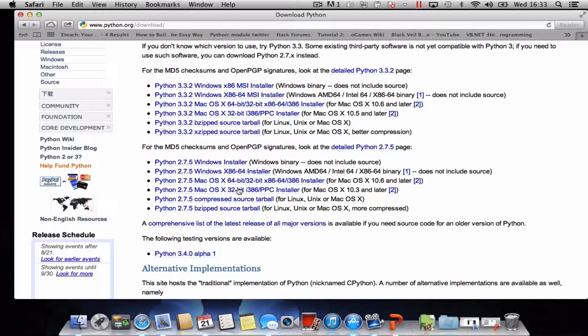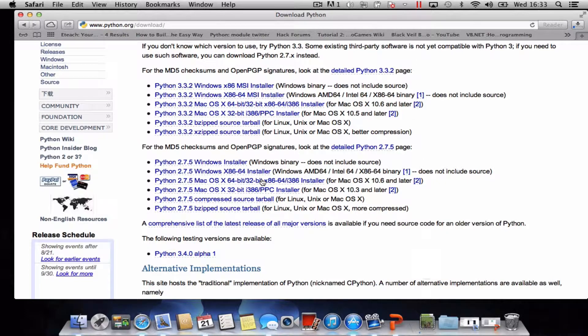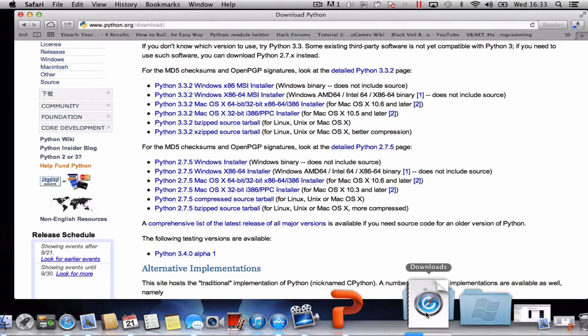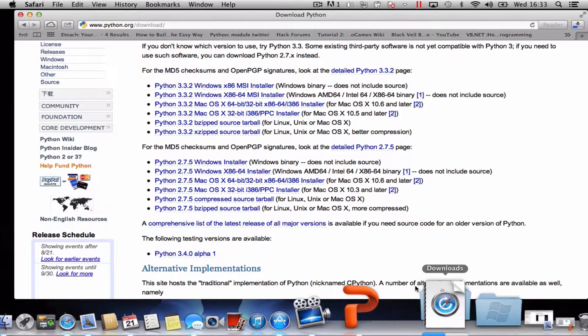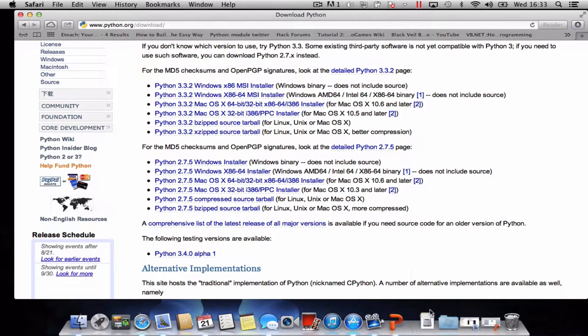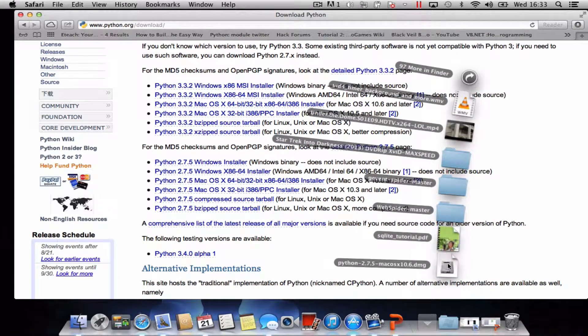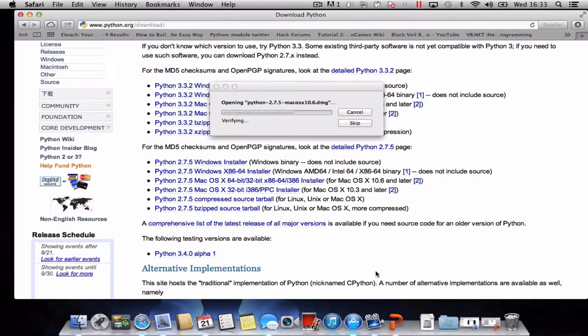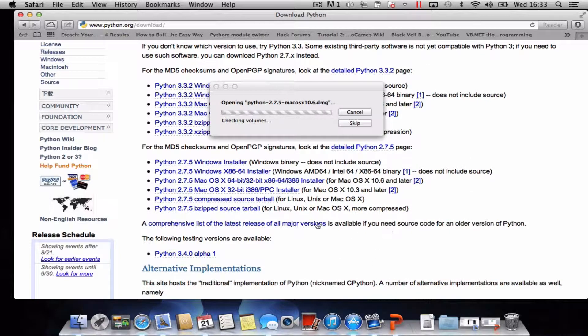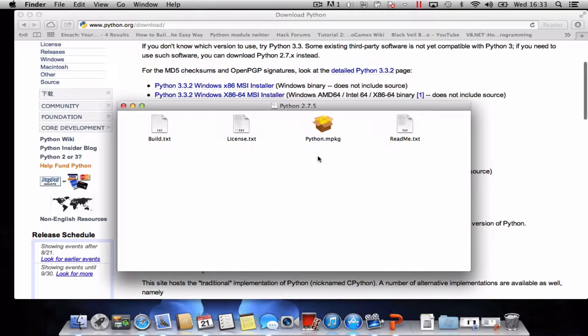I'm going to go for the 32 bit and wait for it to download. Once it's downloaded, click on the DMG file and wait for it to go through the process.